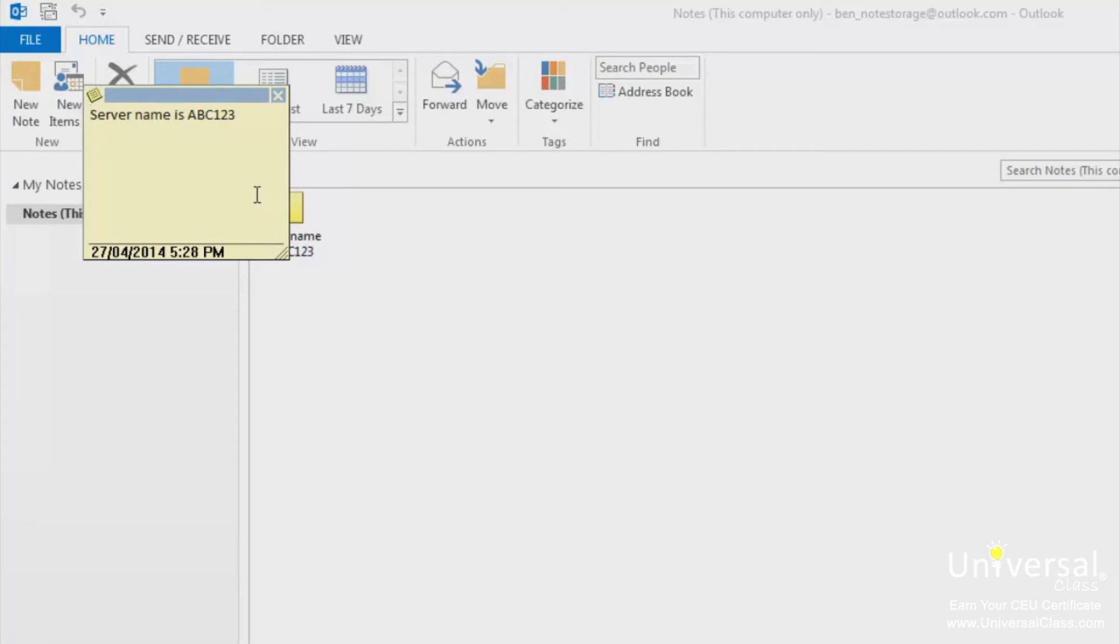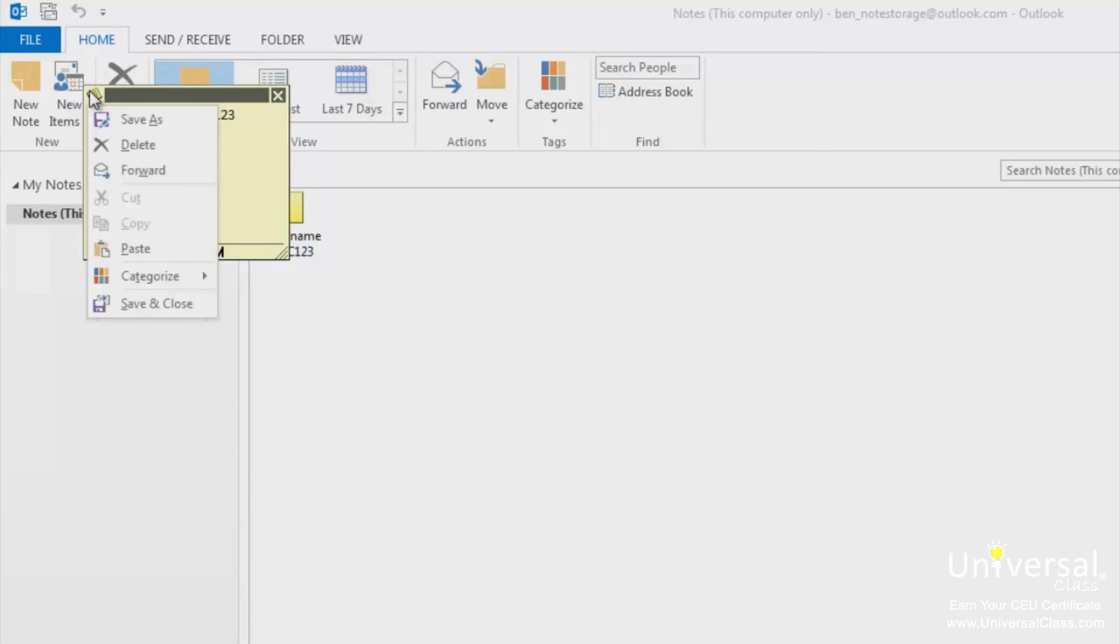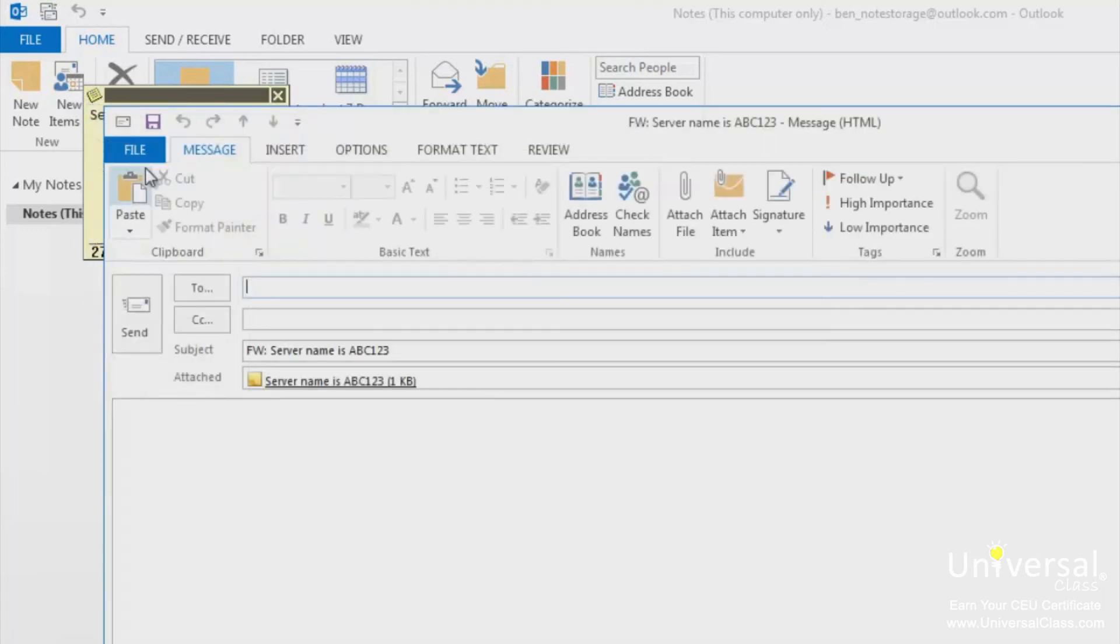To forward a note to someone else, open the note, then click the note icon in the top left. Select forward from the drop down list. A new email message will open up with the note as an attachment.